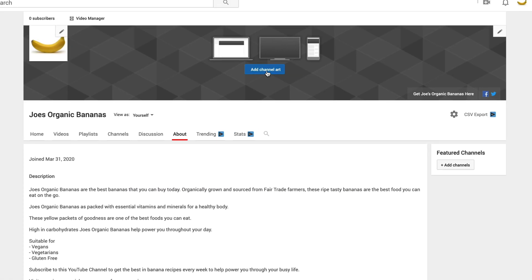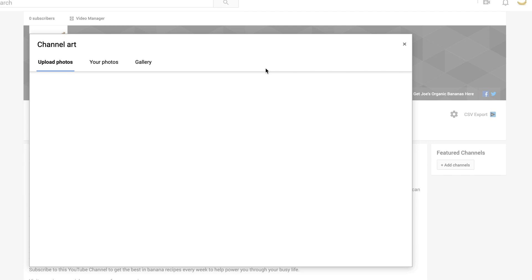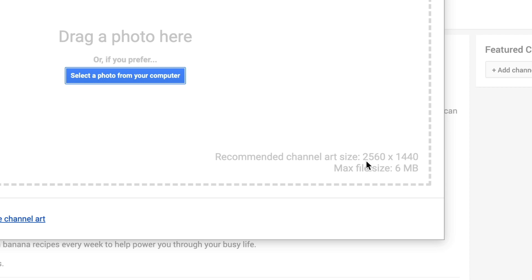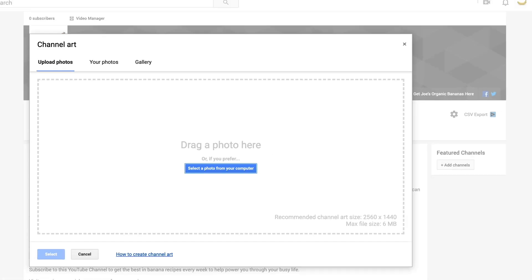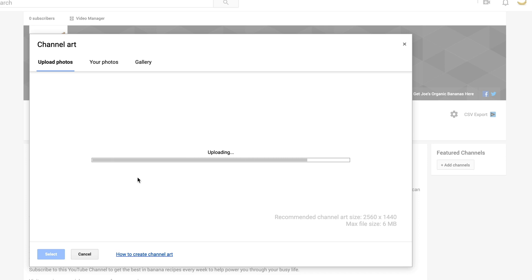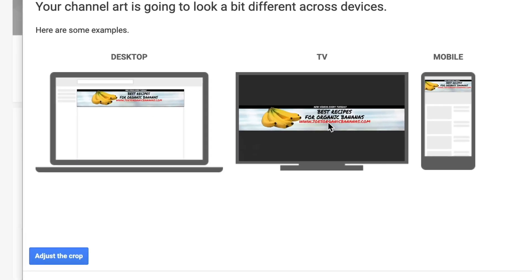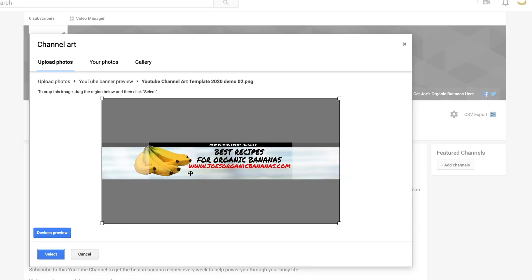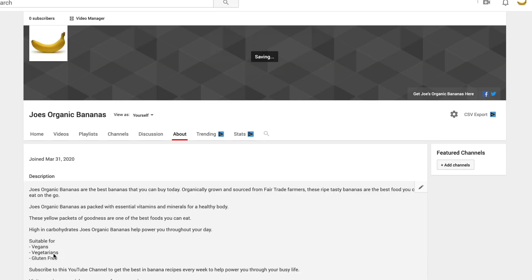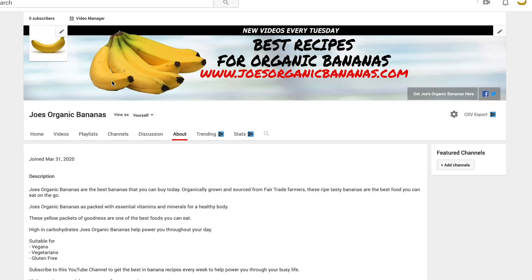The next thing is to add your channel art. Click on the add channel art button and find the image you want. If you haven't got one, you need to create an image that's 2560 by 1440 pixels — we do have a video on how to create a channel banner, link is in the description below. Once you have your image, drop it in and it will upload. If you have it correctly, the image will work well on all devices. You can adjust the crop if needed, then click select.